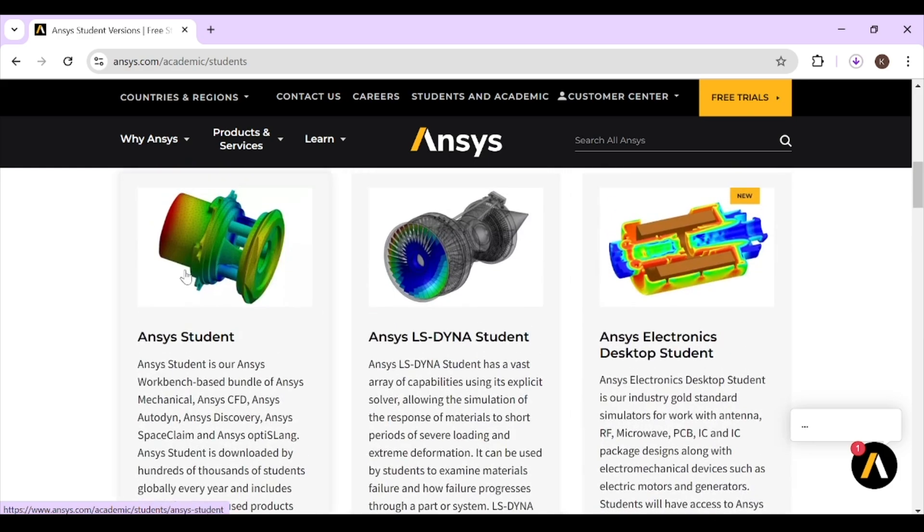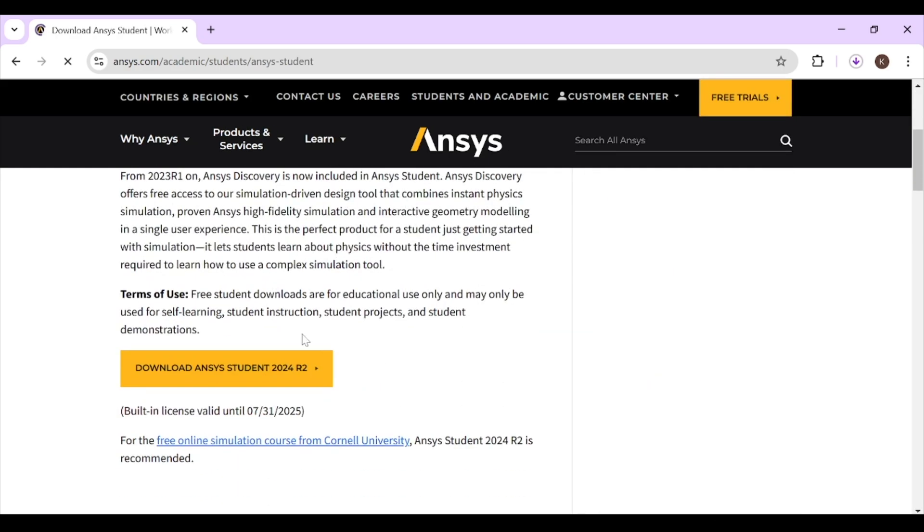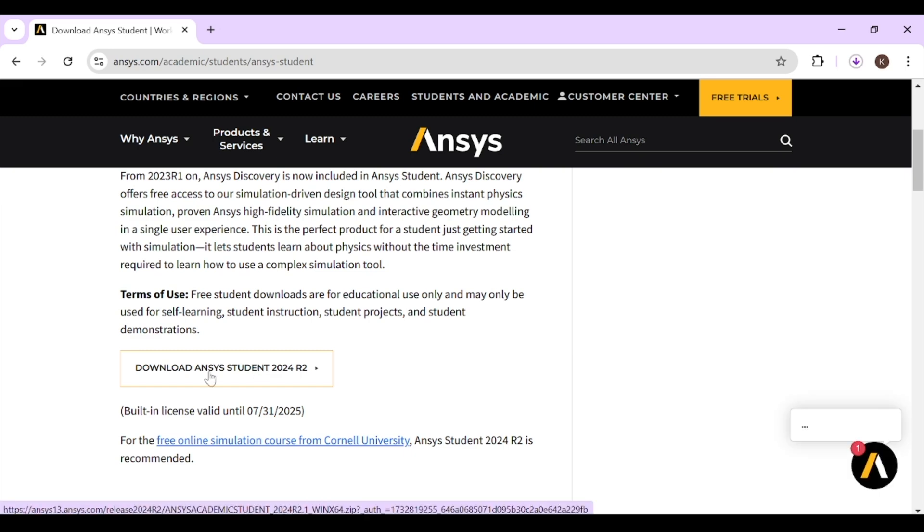So we will click on the ANSYS Student. Now you can see that you can download ANSYS Student 2024.